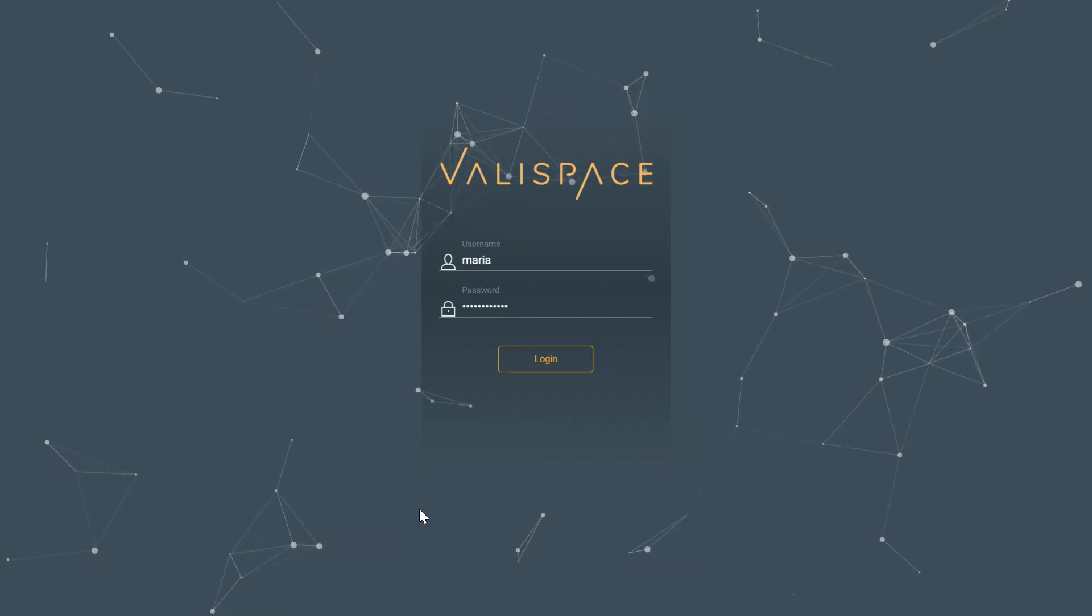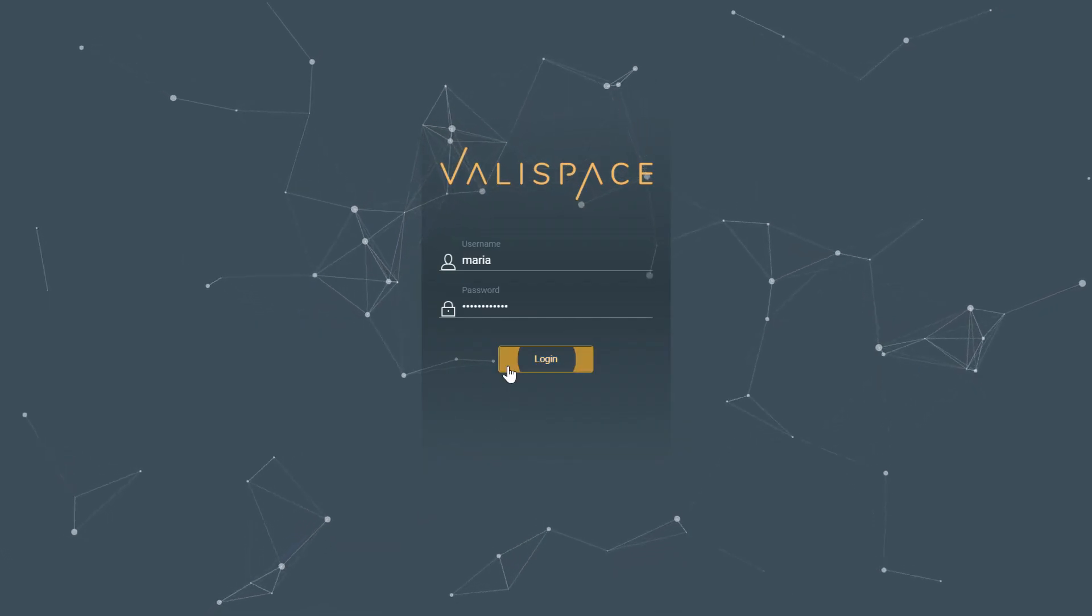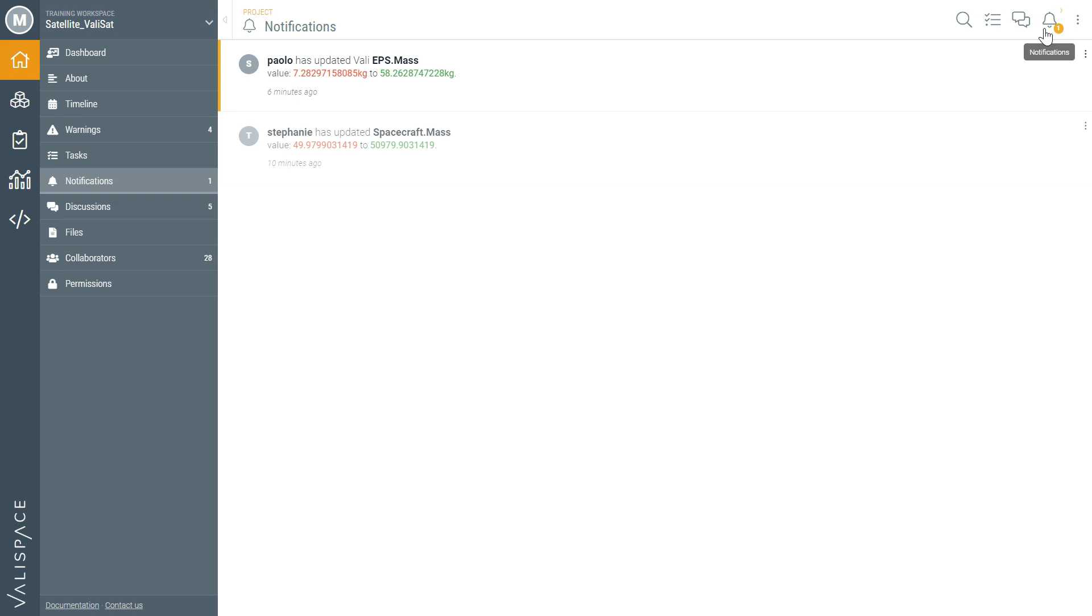Maria has been away. She logs into ValleySpace and gets an alert that the mass of the electrical power subsystem was changed by Paolo.